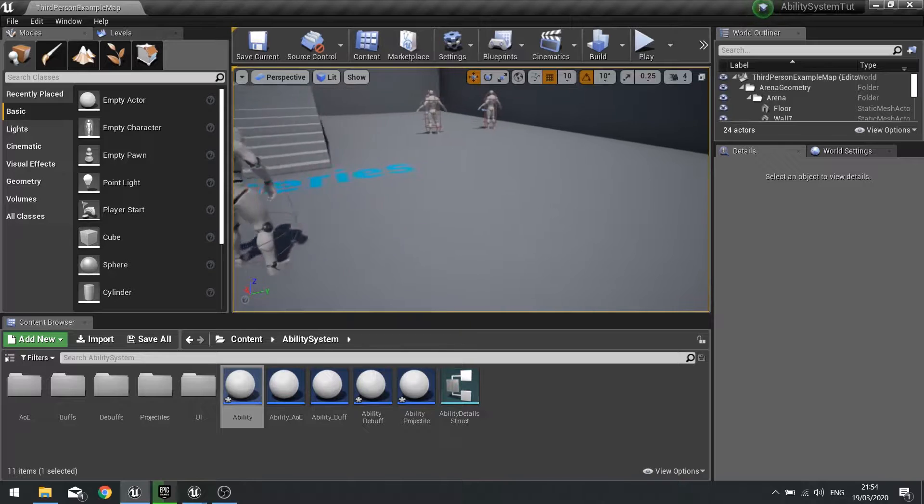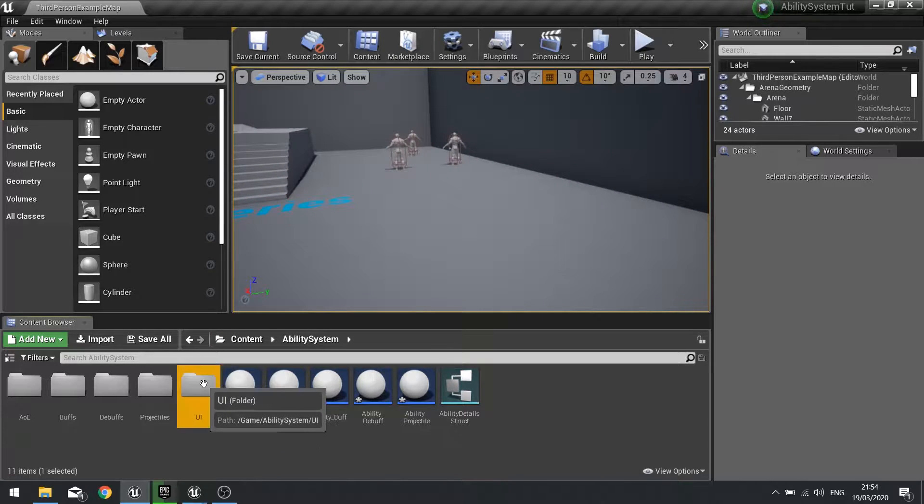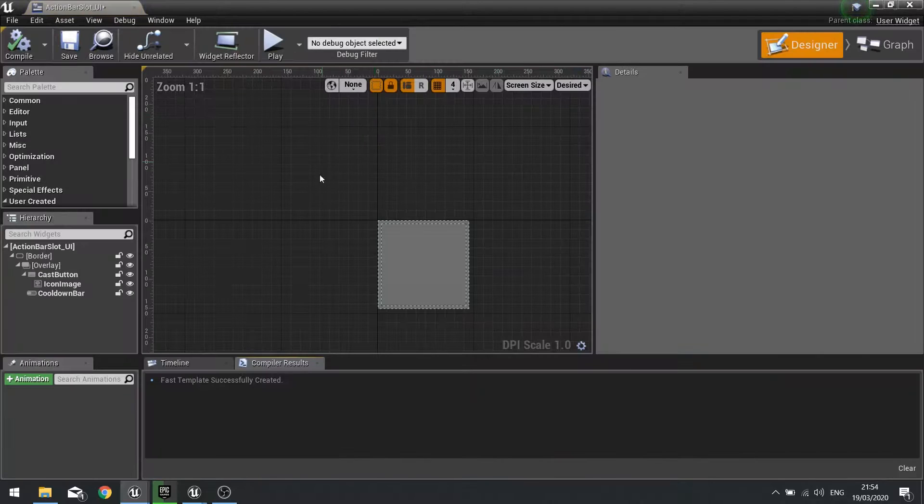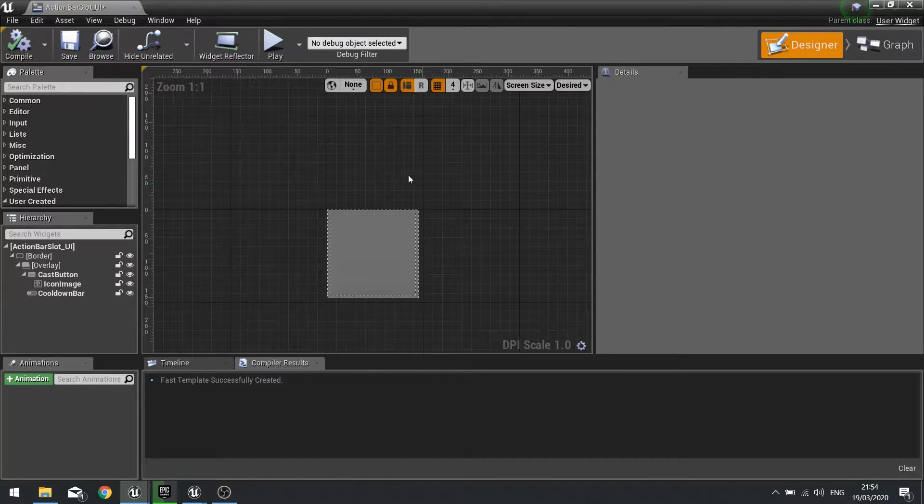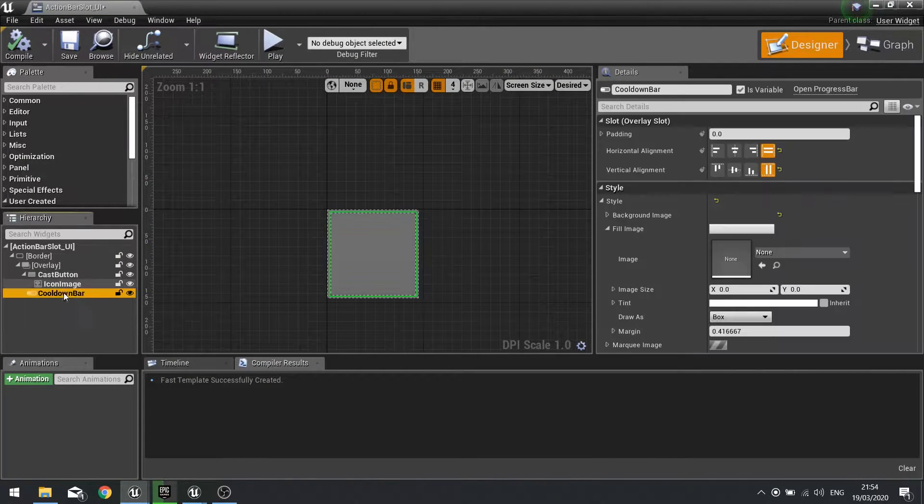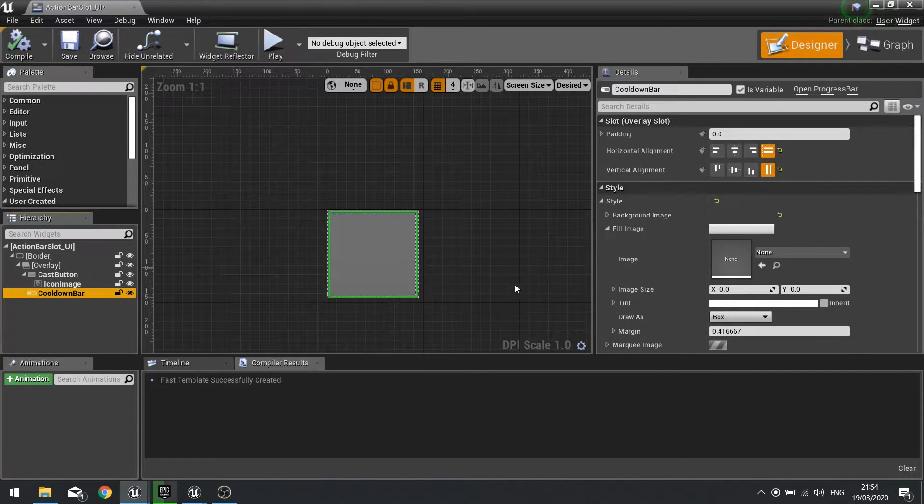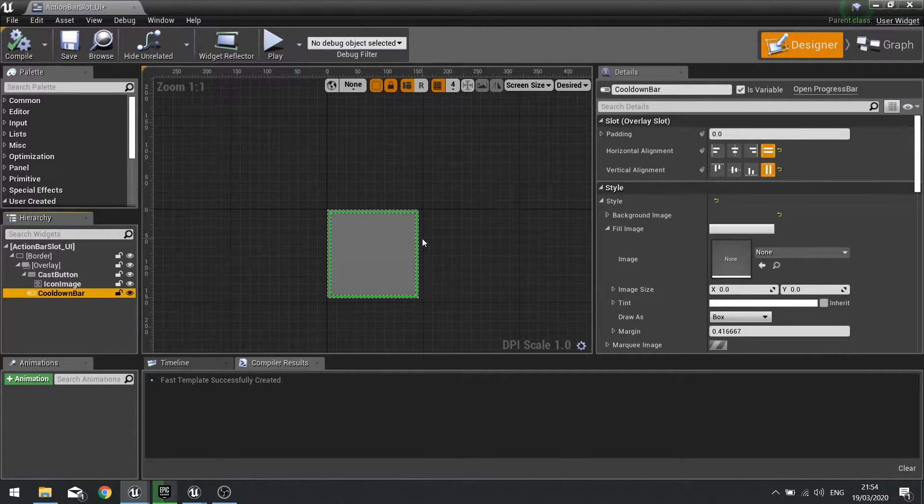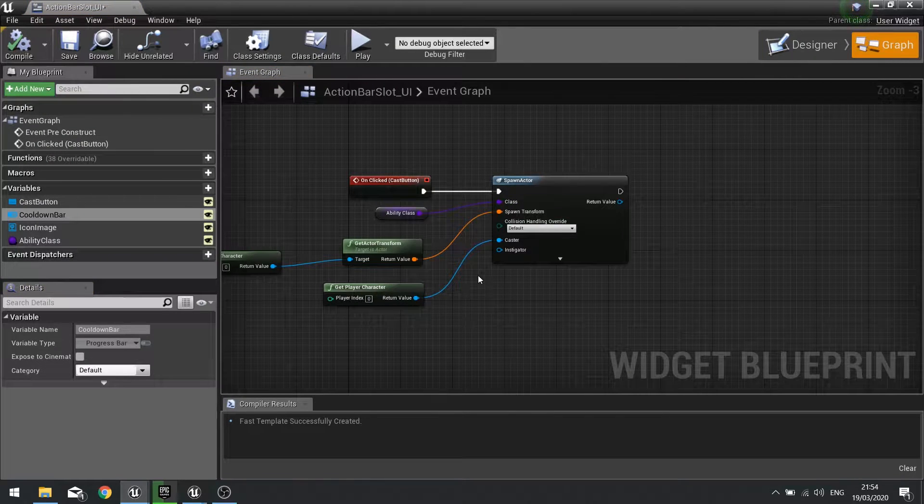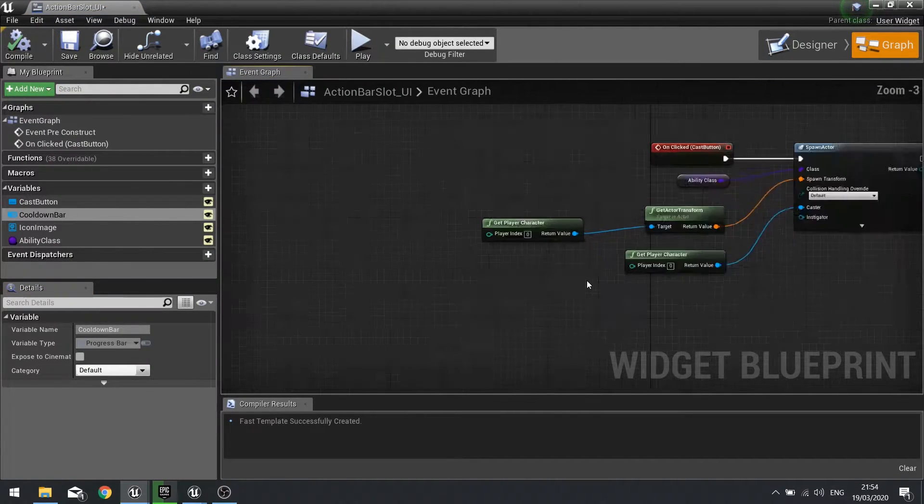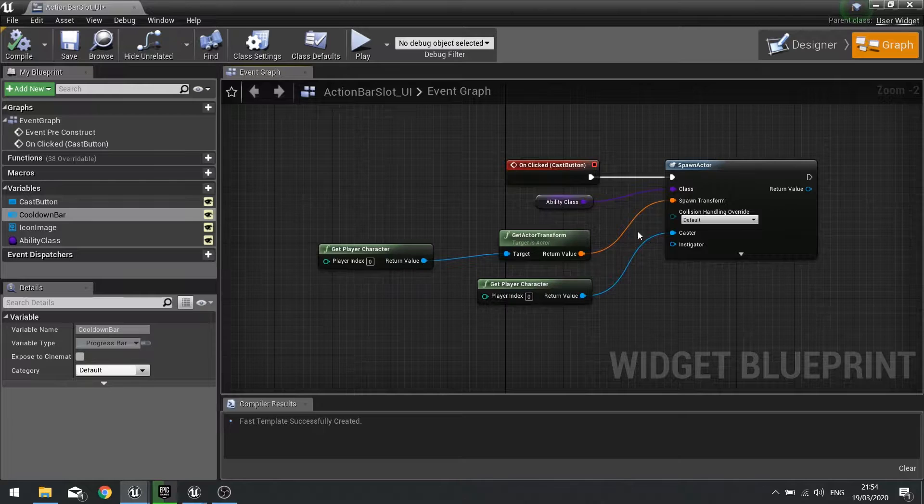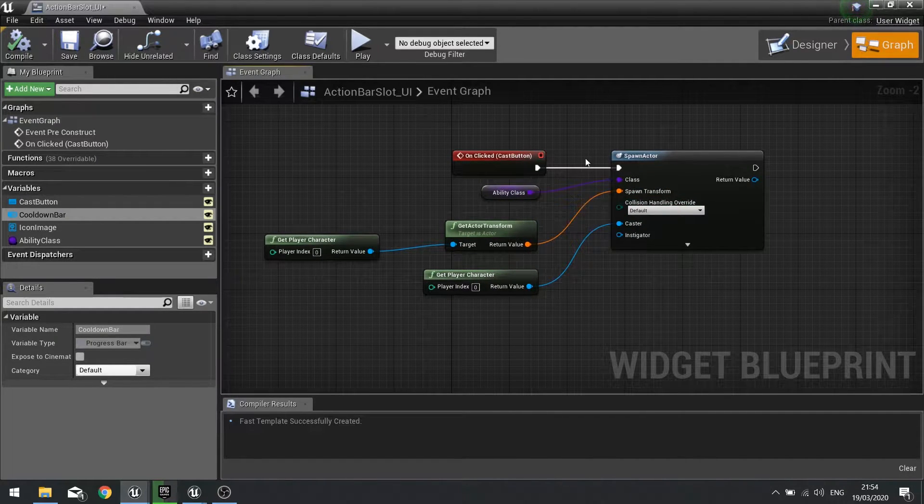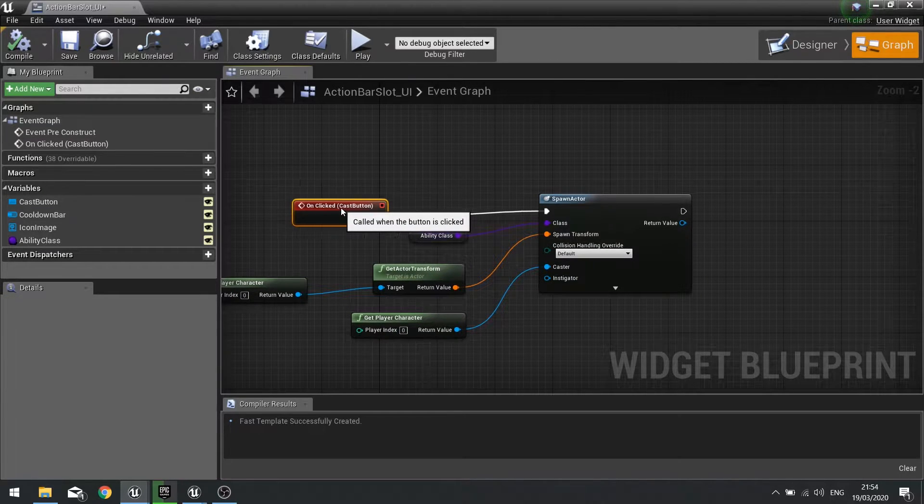The way this works is we're going to go onto our action bar slot. Previously when we made this we already set up the cooldown bar to work on it, so it's really done the UI part of it. We now need to just code this up so it turns off and on. When I first of all click a button an ability, it's just going to spawn the ability. Now before it does that it needs to check whether or not it is available.